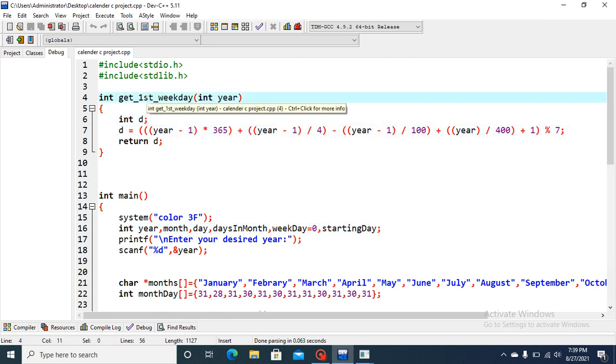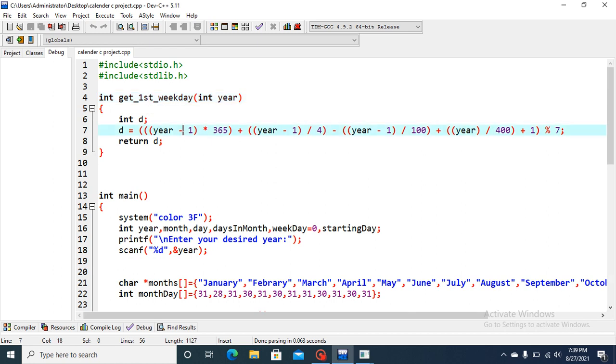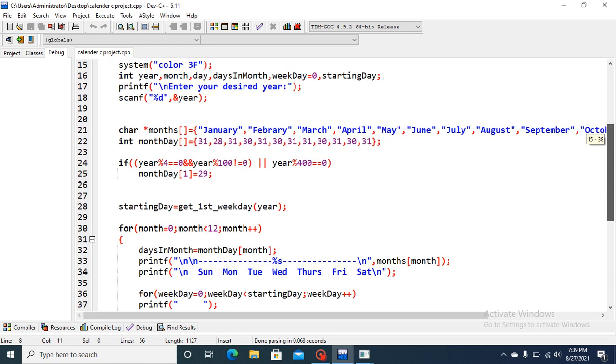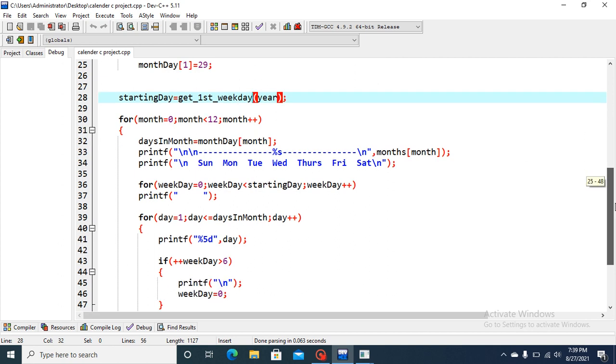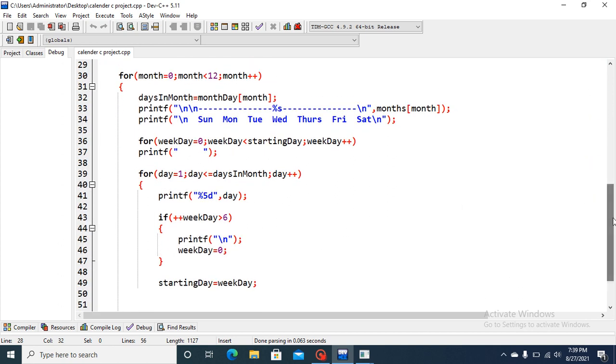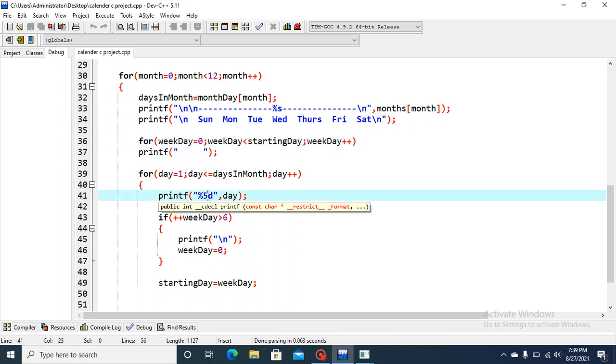It is declared int get first week int year. This is declared. And this function uses a formula and returns d. This is the day is returned. And the function is called here: starting day equals get first week and year. And for this purpose also, another loop is used here. Like for weekday equals zero, less than starting day, weekday incremented. And here space is used.